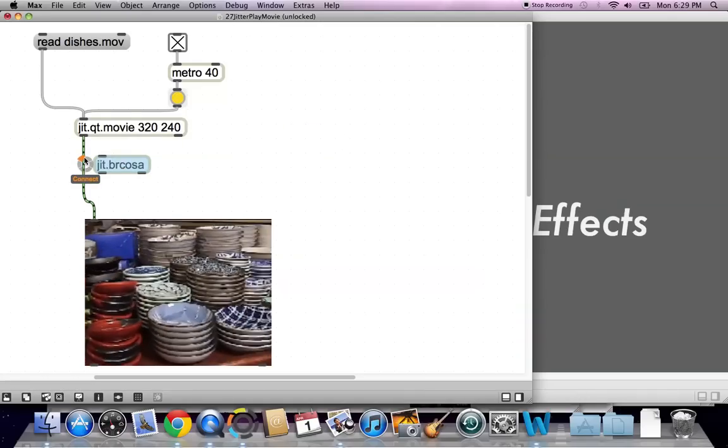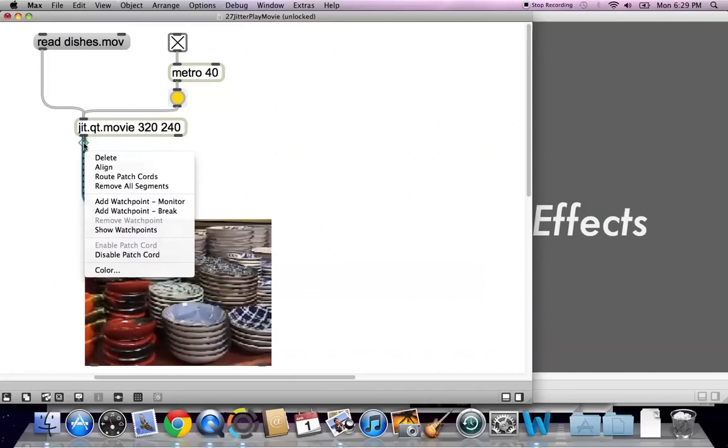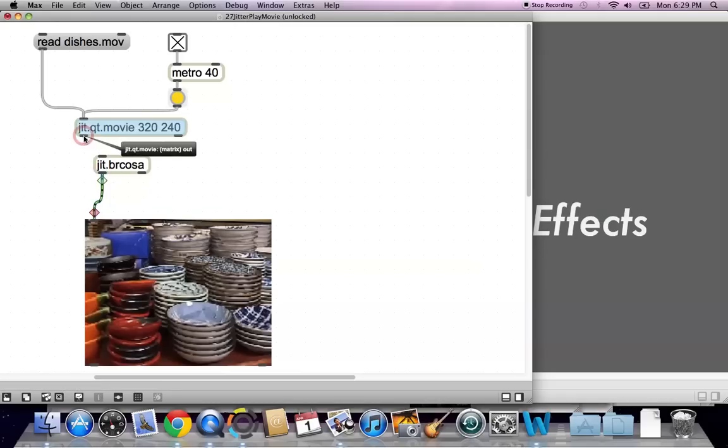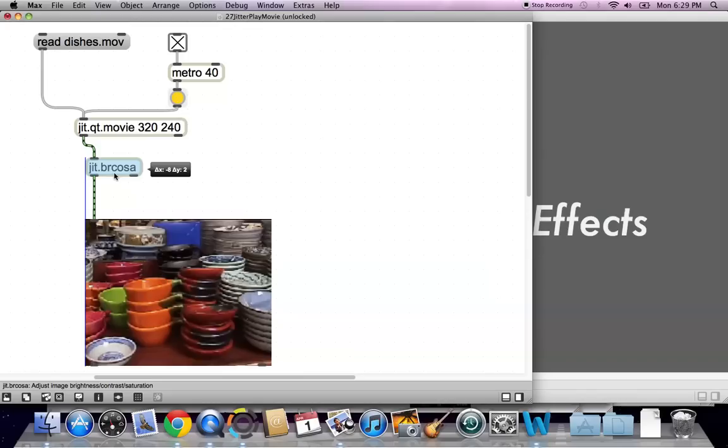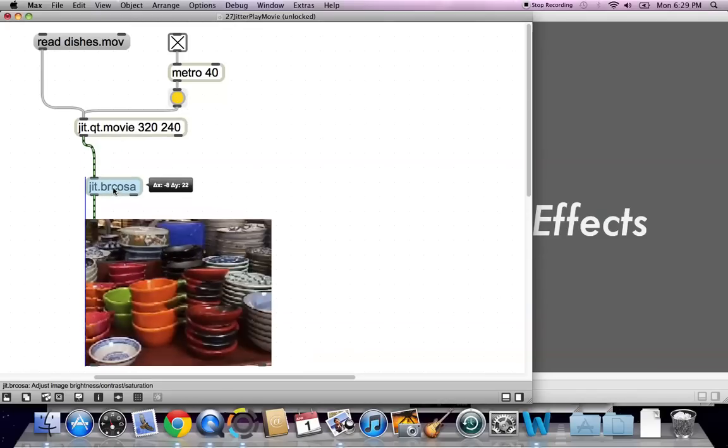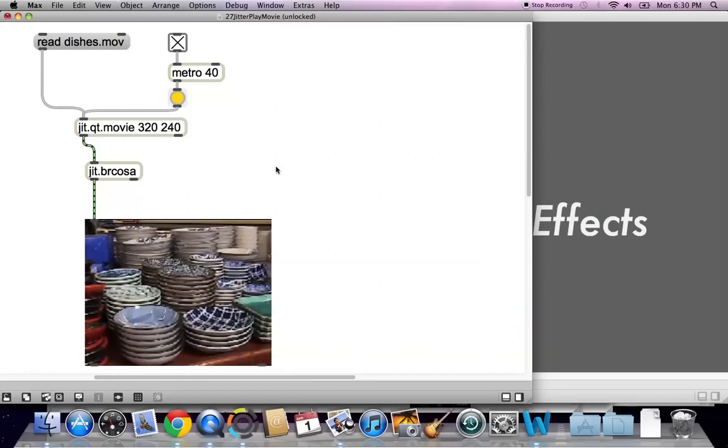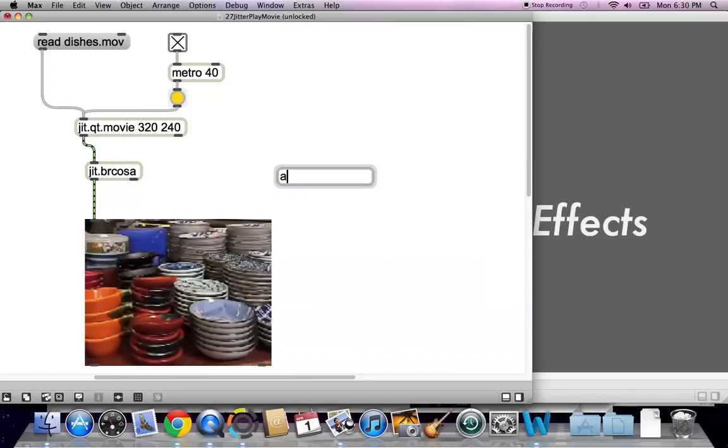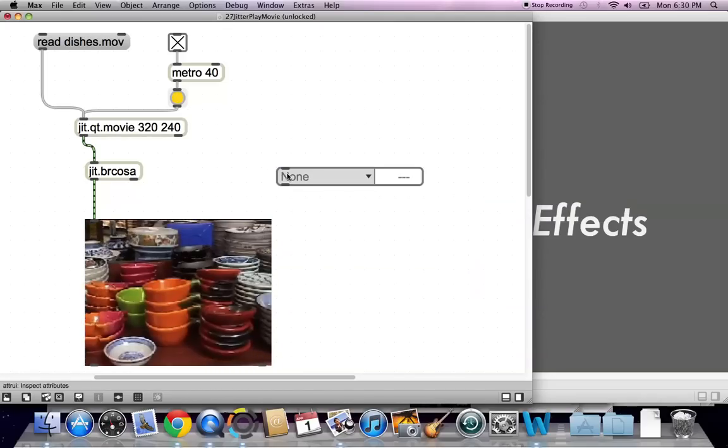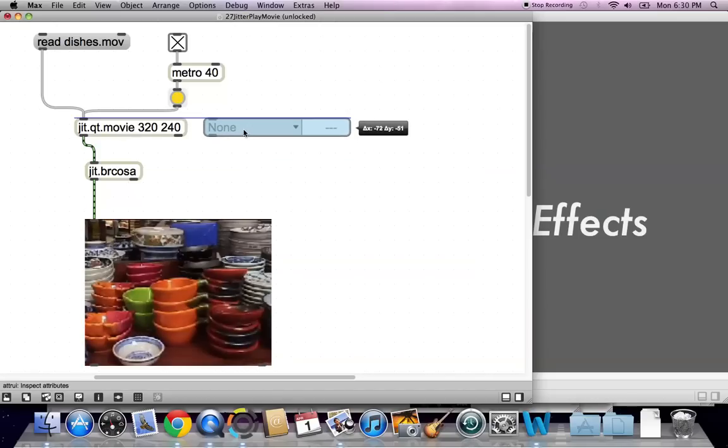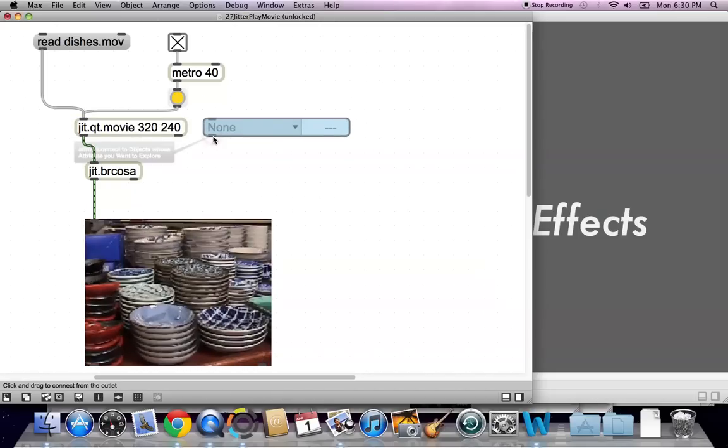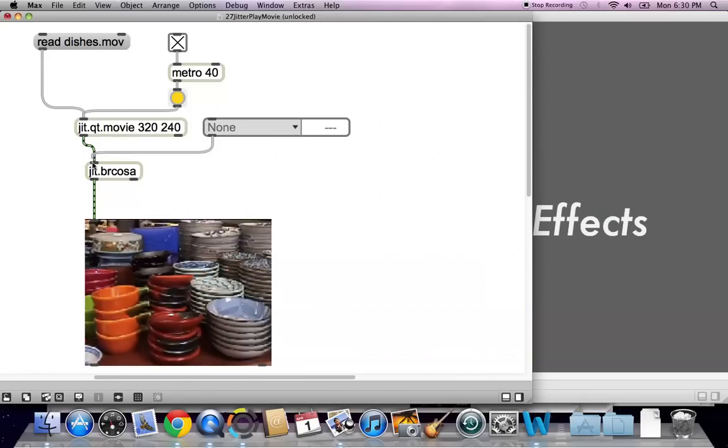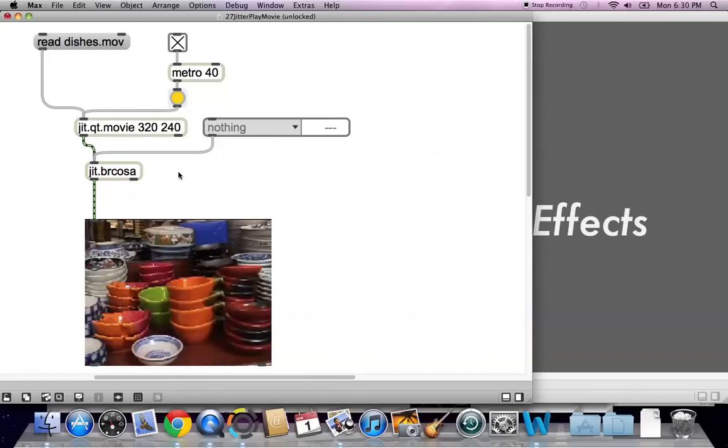Nobody ever really says it, but it's such a coincidence. So, you can take your brcosa object, and just stick it right down here. It's just new technology that likes to help you. And then, all we need to get the brcosa object to work is the attribute object, which you can get by typing n, a, t, t, and there it is.